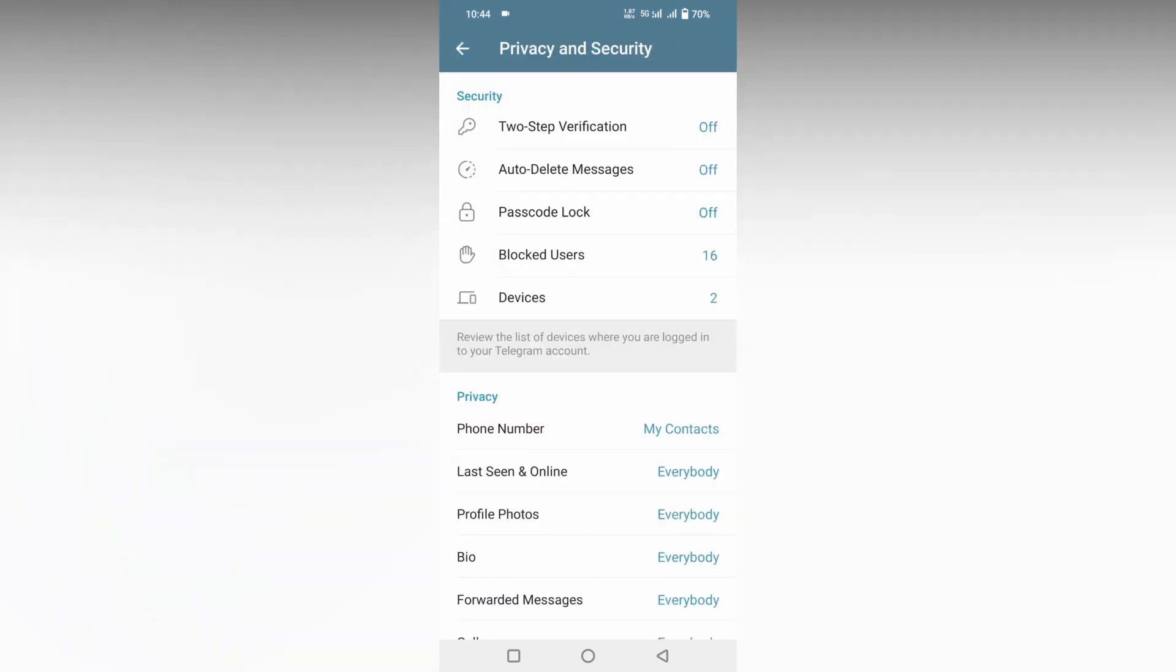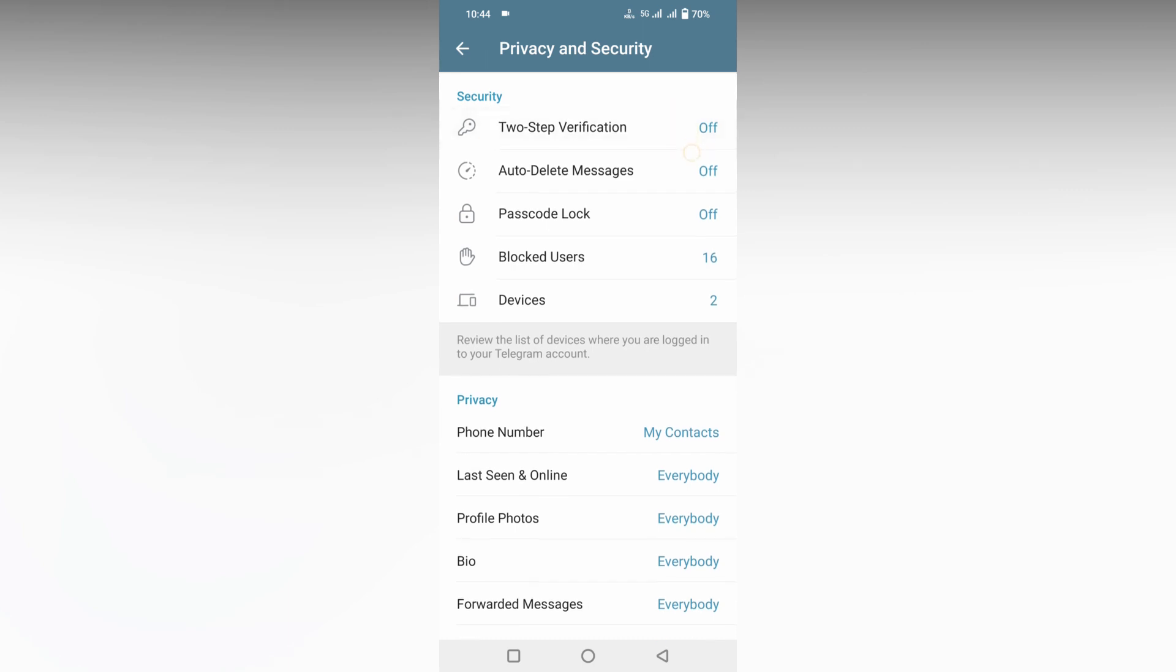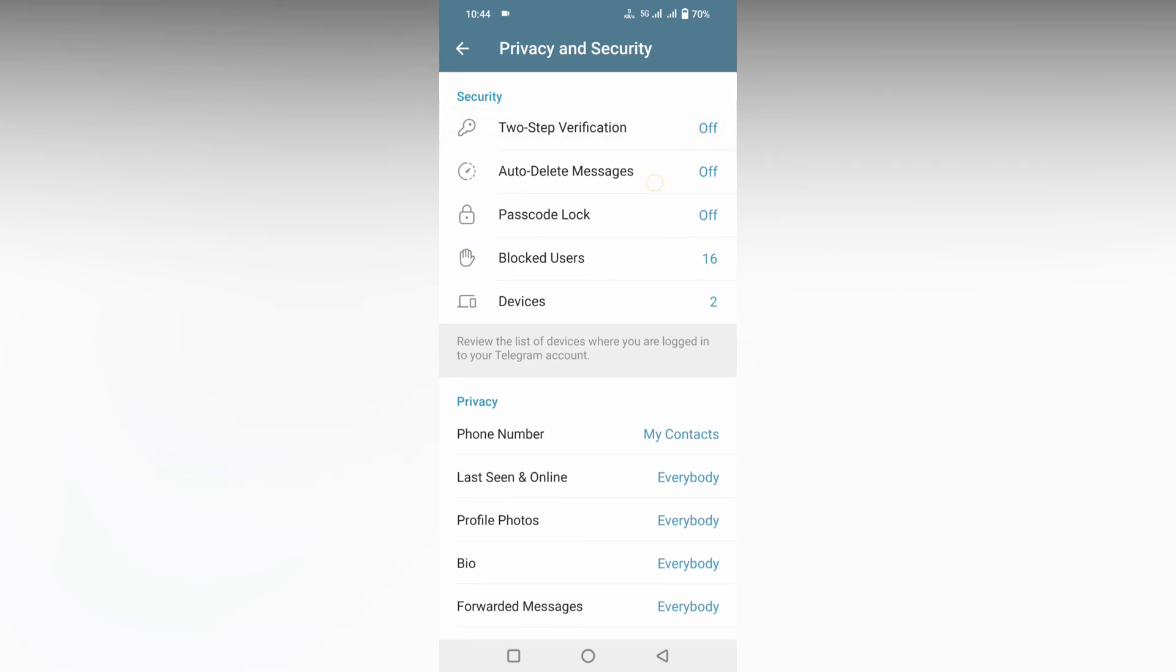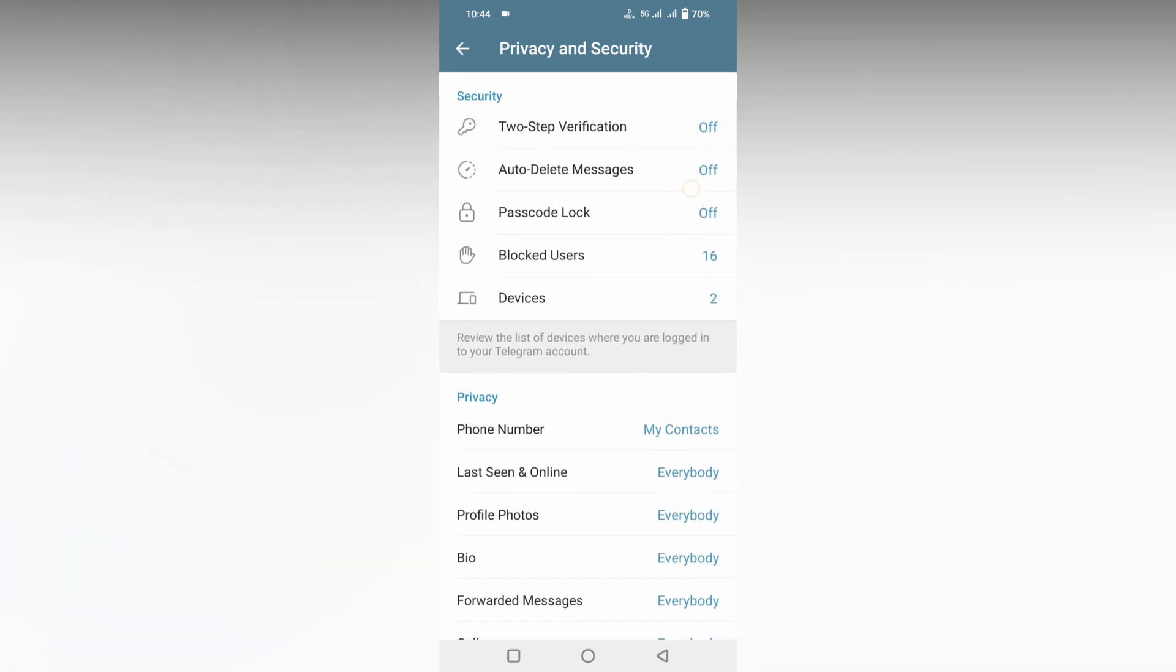So now you will see an option called Security on the first, and here you can see a second option called Auto Delete Messages. Click on this. Actually, it's turned off.